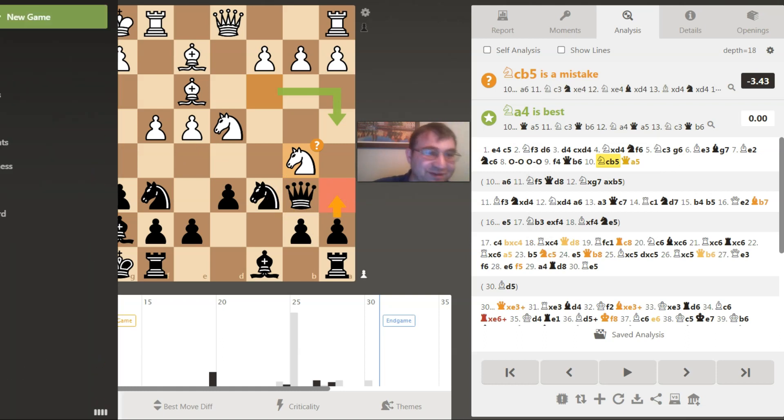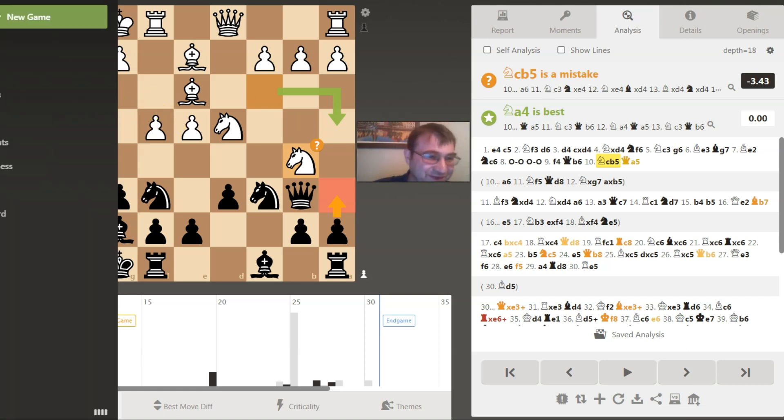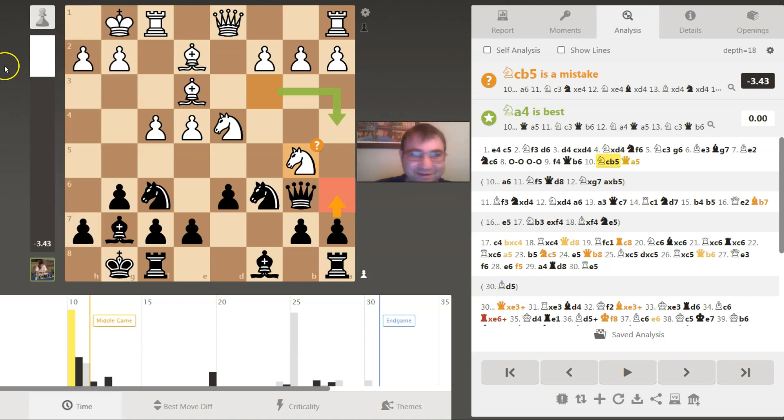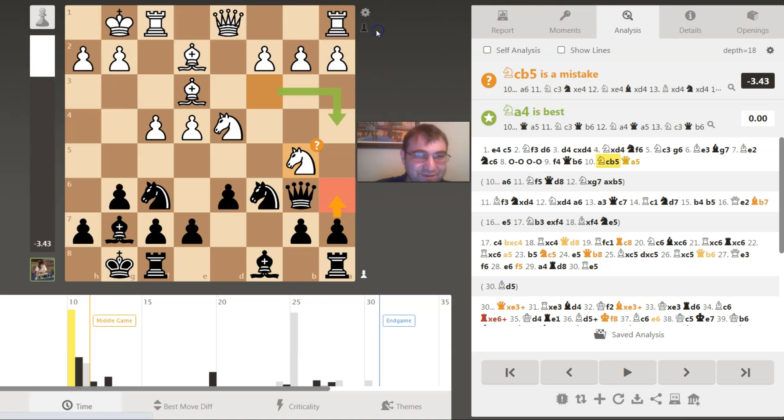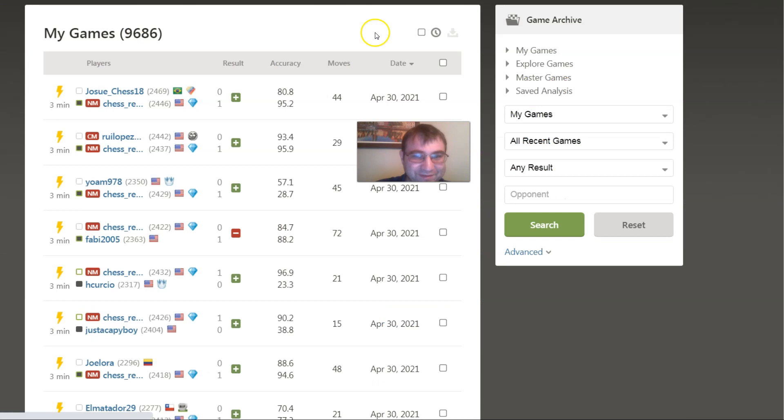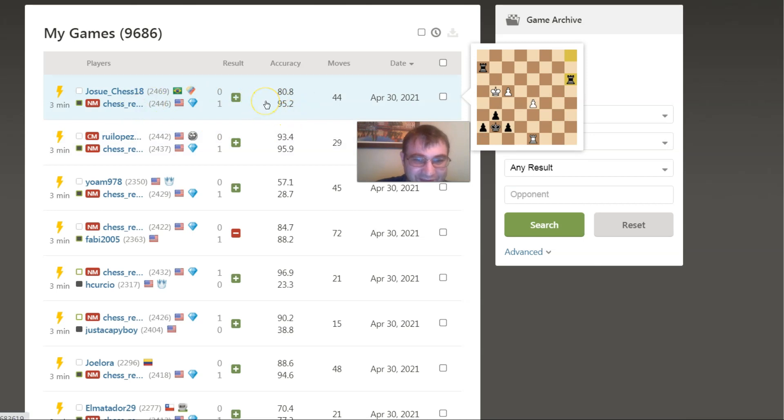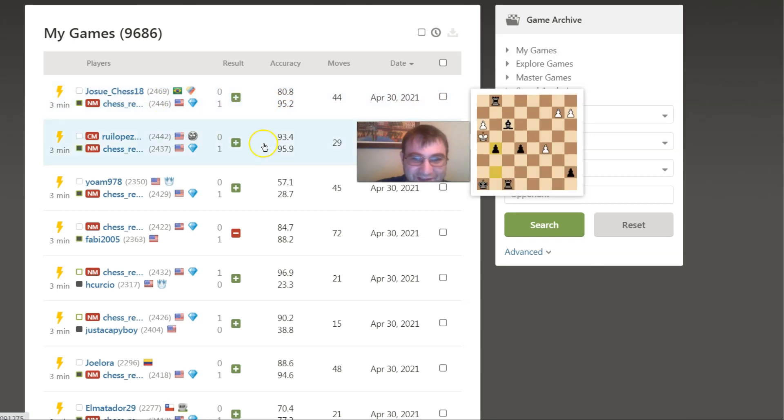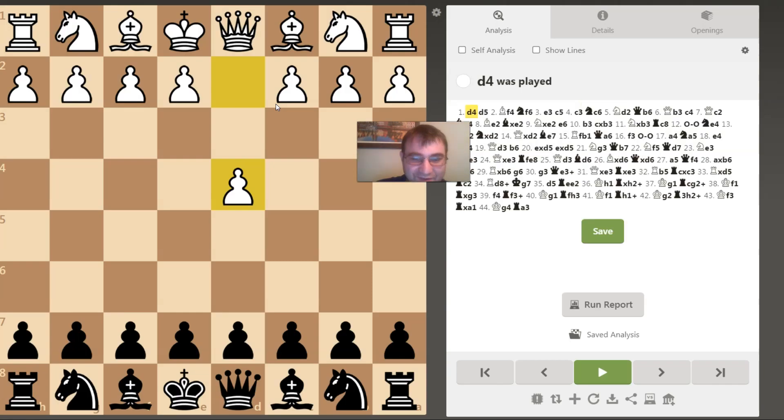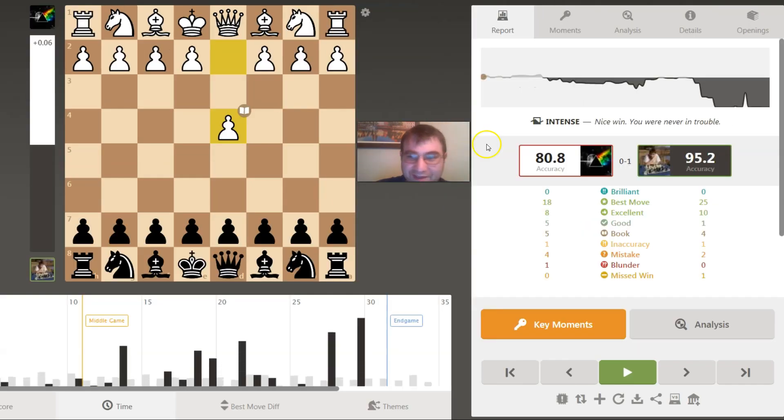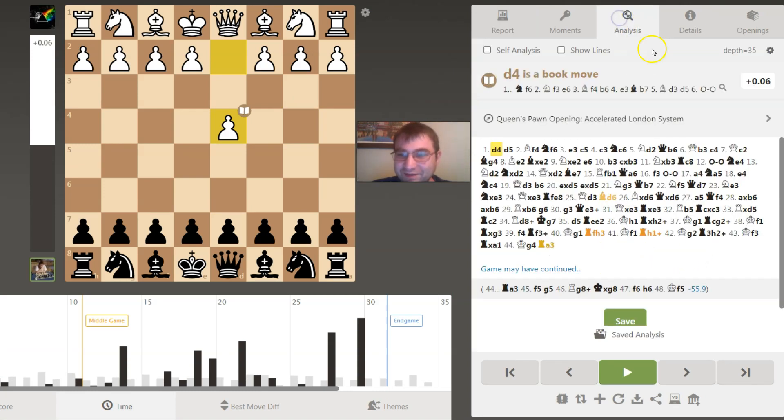We'll take a look at my games again. We'll go back to the archive and check it out. Let's look at my last game where I had a really high percentage here. This was my very last game with a 95.2% accuracy. Intense, nice win, you were never in trouble. It says I had a missed win though, but I think that was towards the end.